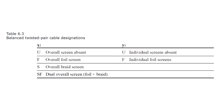You can see from the table that the designations are very intuitive. X, the first designator, can be a U for no screen, F for overall foil screen, and S for overall braid screen, or SF for an overall foil and braid screen. The second designator, Y, can either be a U for no screen, or an F for individual foil screens.